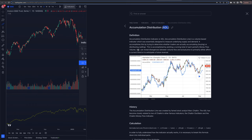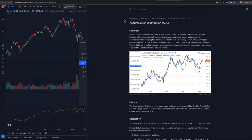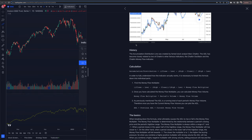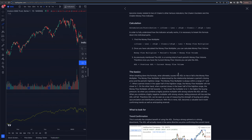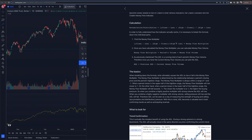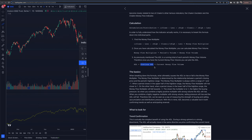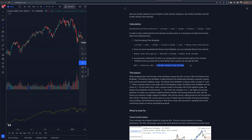What we're looking for is how we can gauge the ADL versus price action, and there are really three things to pay attention to. We're looking for confirmations, we're looking for divergences, and I also want to touch on the downsides. By finding the money flow multiplier and the money flow volume, we can calculate the ADL. From there, we take the previous ADL number and add the current money flow volume to it, basing everything off relative strength or weakness.